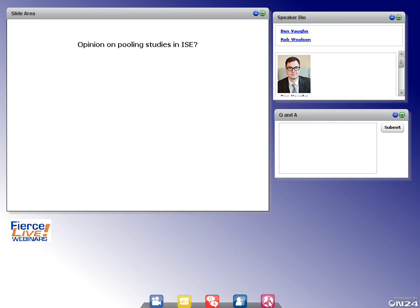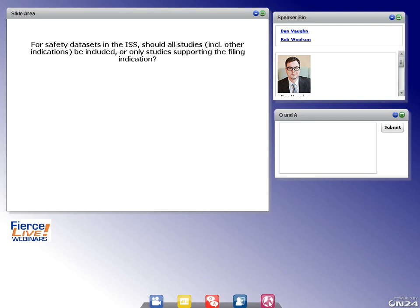Question: For safety datasets in the ISS, should all studies — including other indications — be included or only studies supporting the filing indication? The short answer is: discuss this with the review division. We have experience handling this in different ways — sometimes data from similar indications and dosing are pooled together, and sometimes the review division requests data be included in the safety summary but not pooled. Best advice: discuss with your review division, make sure they're comfortable with the decision, and proceed accordingly.